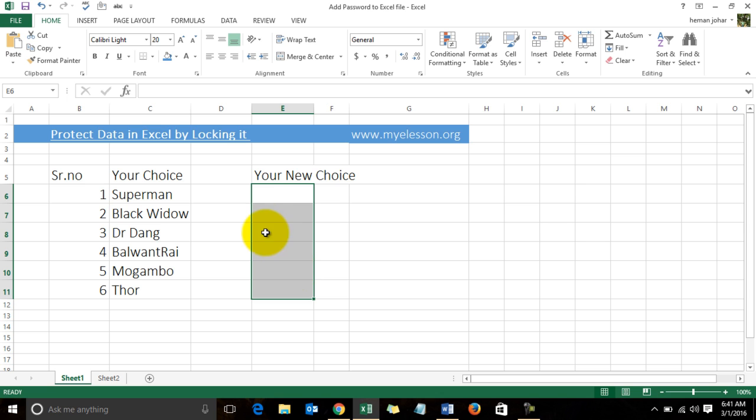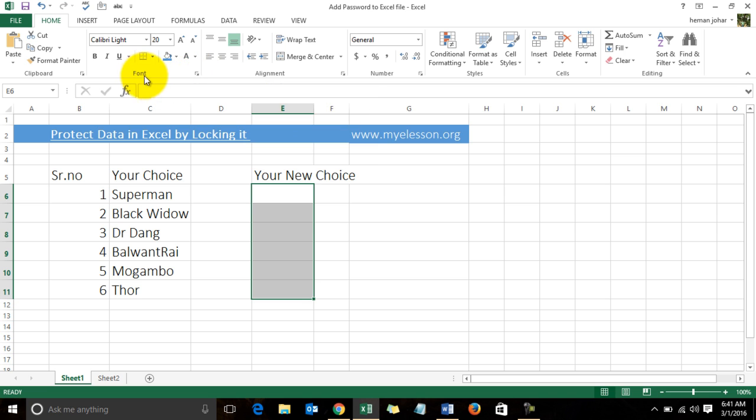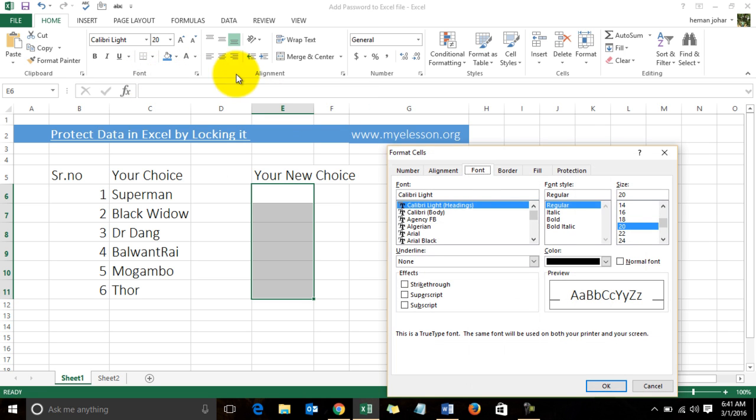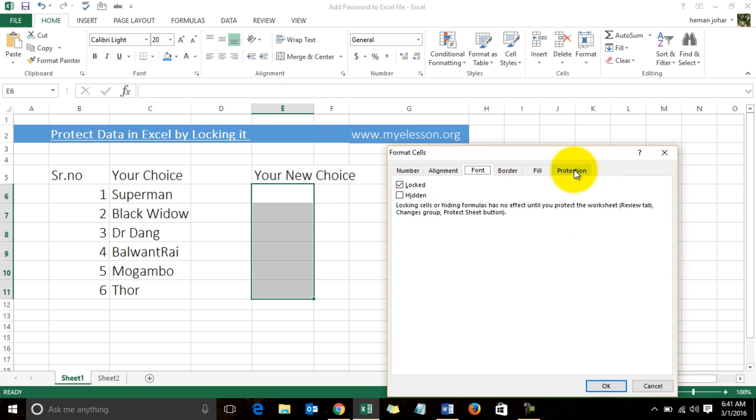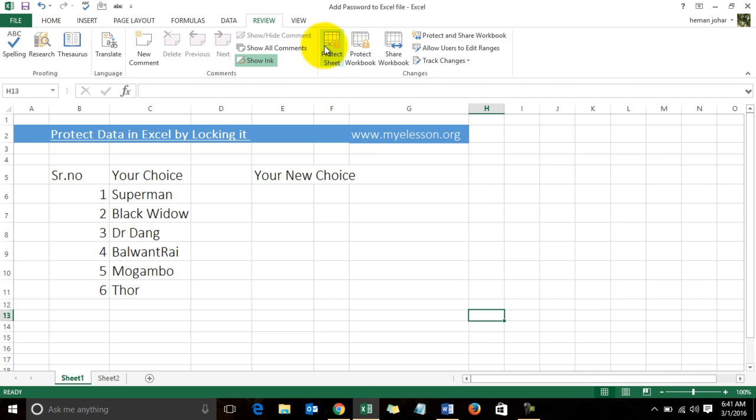Now I will go to this, click on the small arrow in the Font tab, and go to the Protection option. Over here I will uncheck this Locked icon and click OK.